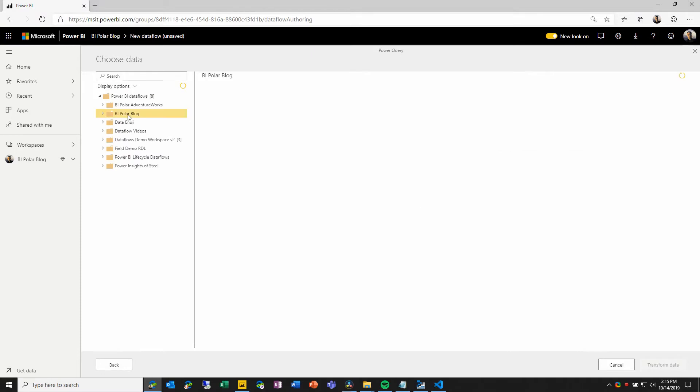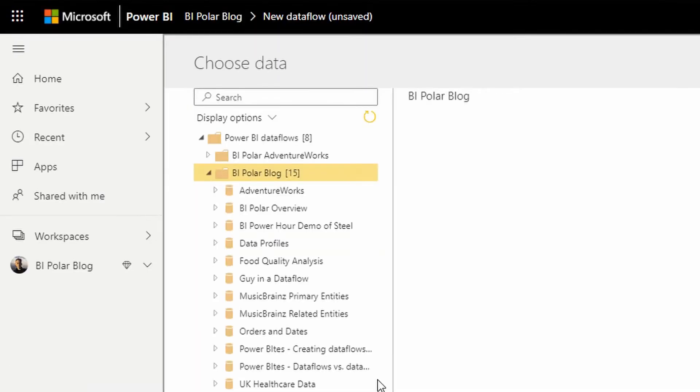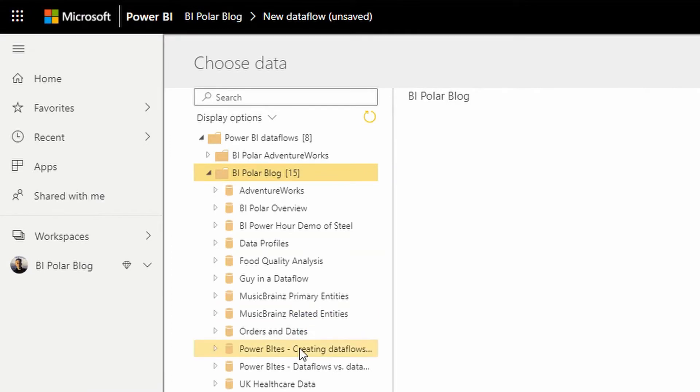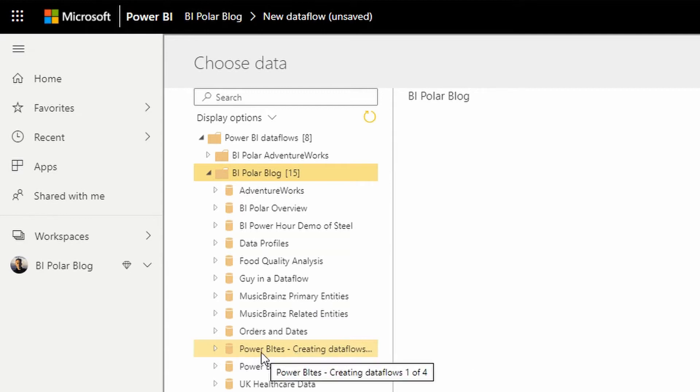On the next screen, I'll see a list of all of the workspaces that are using the new or V2 workspace experience that contain dataflows and where I'm a member, which will give me the ability to access and connect to those dataflows. For this demo, I want to start off with the dataflow that I've created in the previous demo. So I will expand out my BIPolar blog. I will come down to this creating dataflows, one of four dataflow that I created the last time.